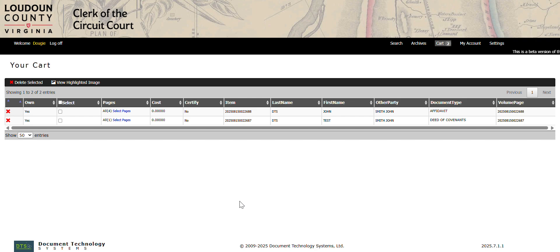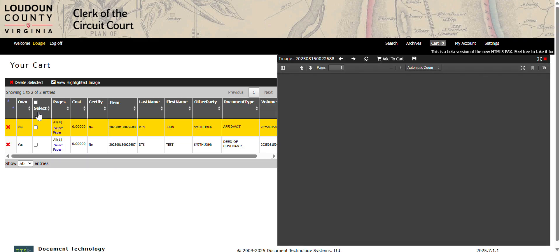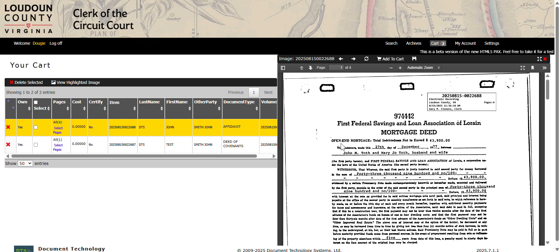The items have been downloaded to your computer, but you can also view them here. Here you can see they are marked as owned. Double click the line and they will populate in the viewer window.